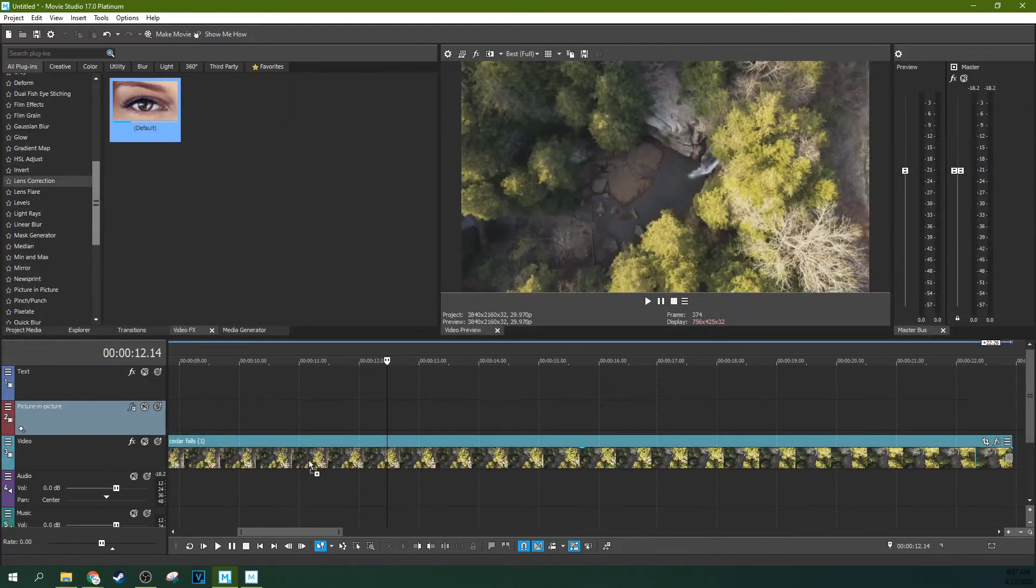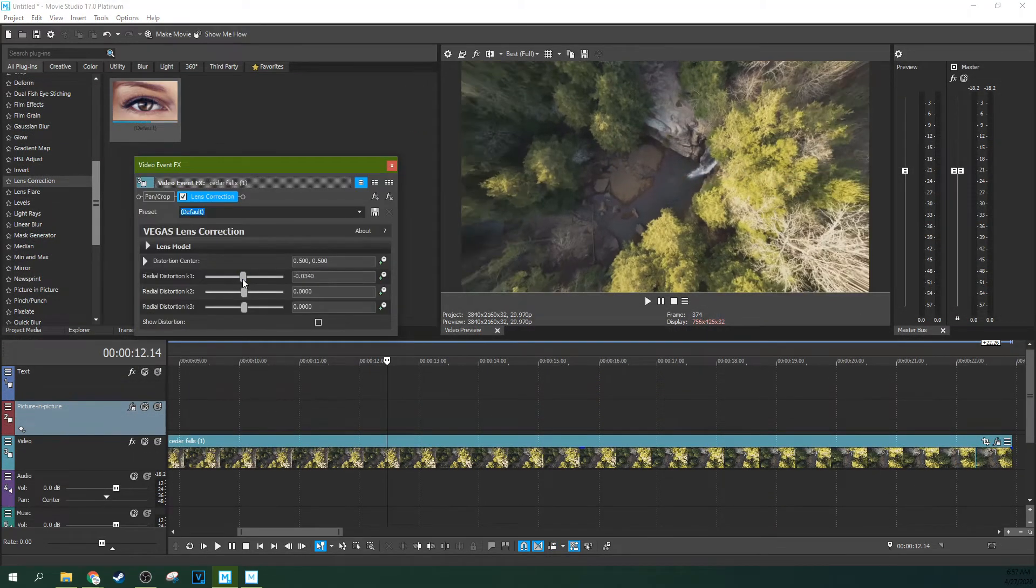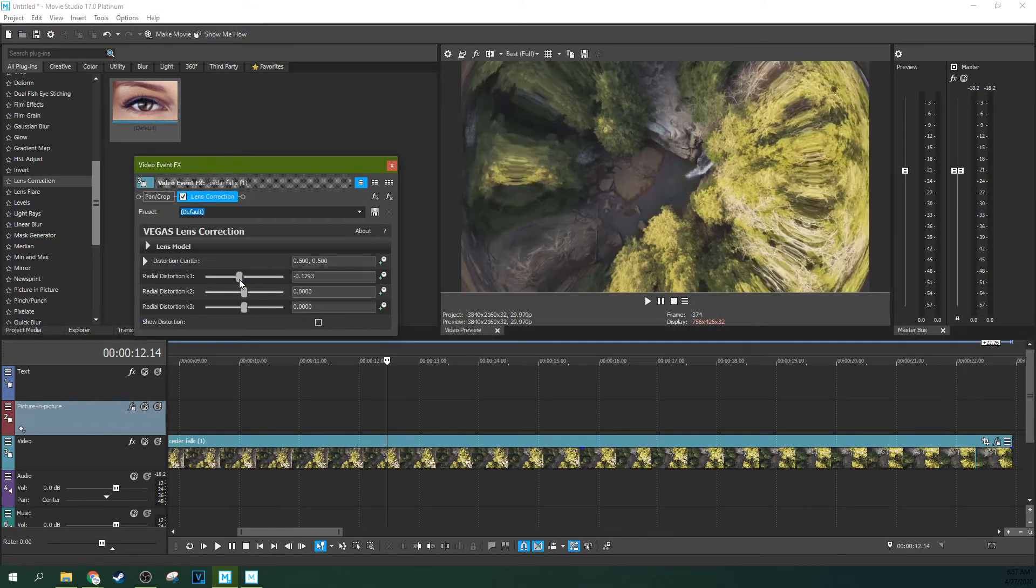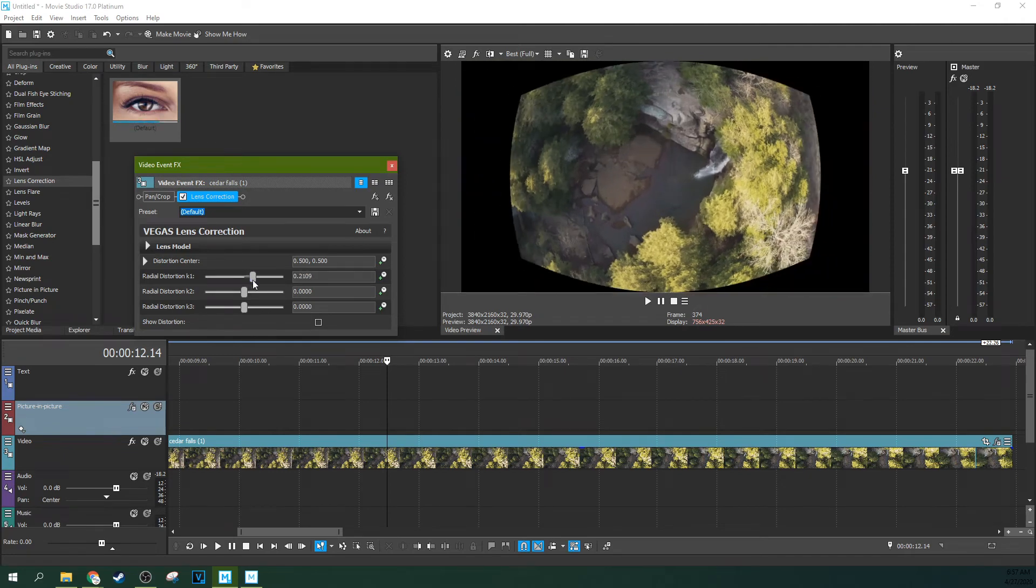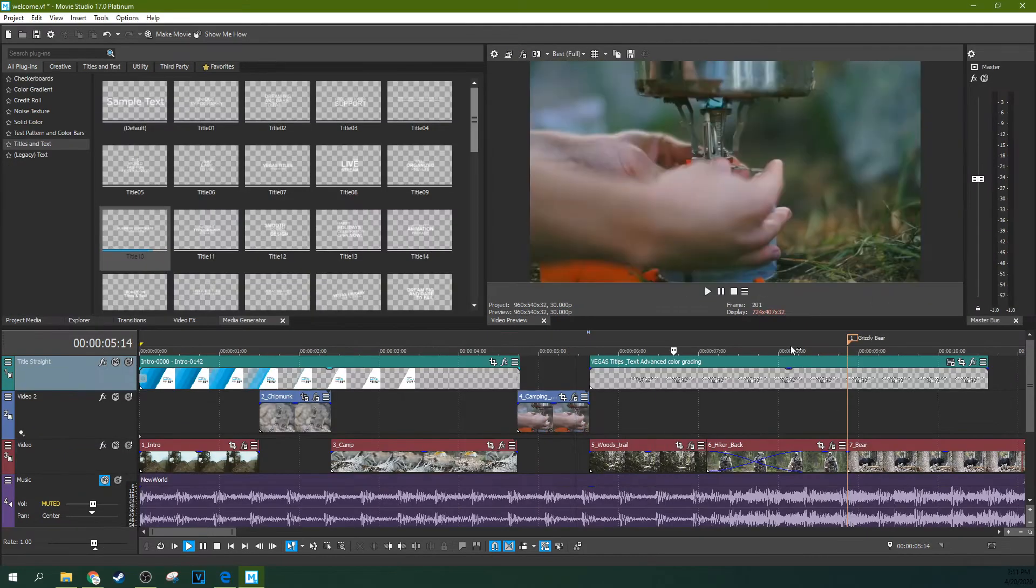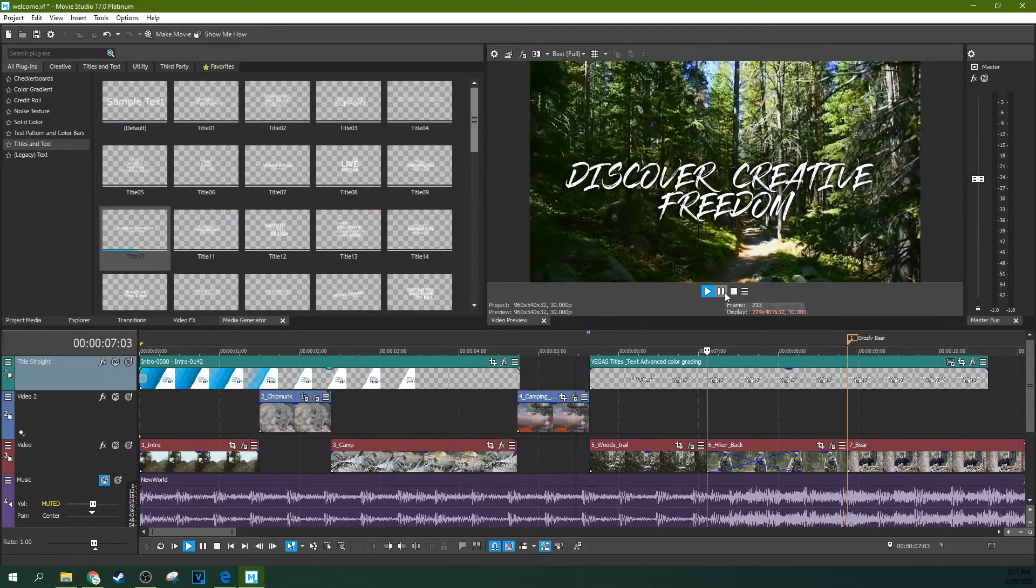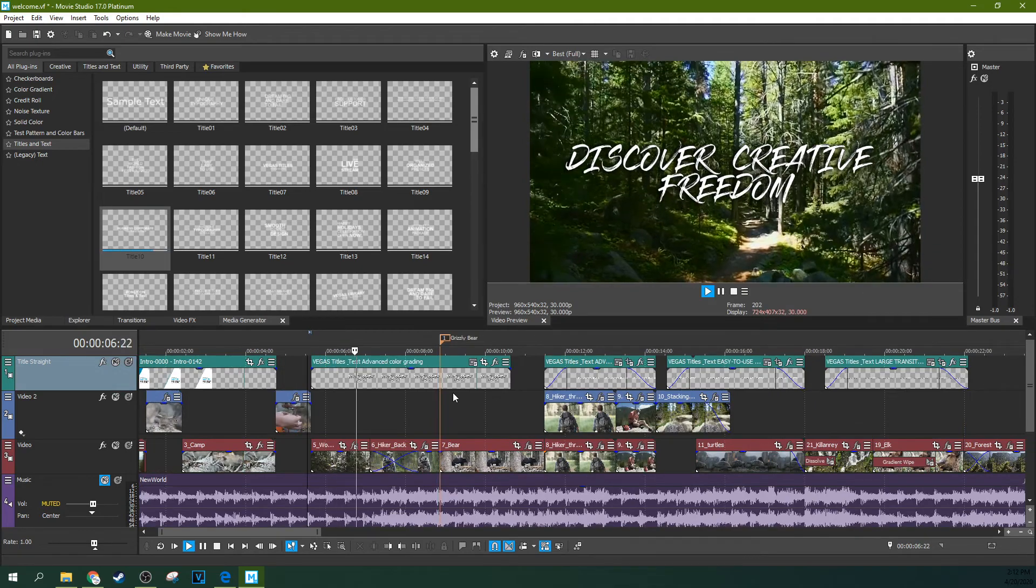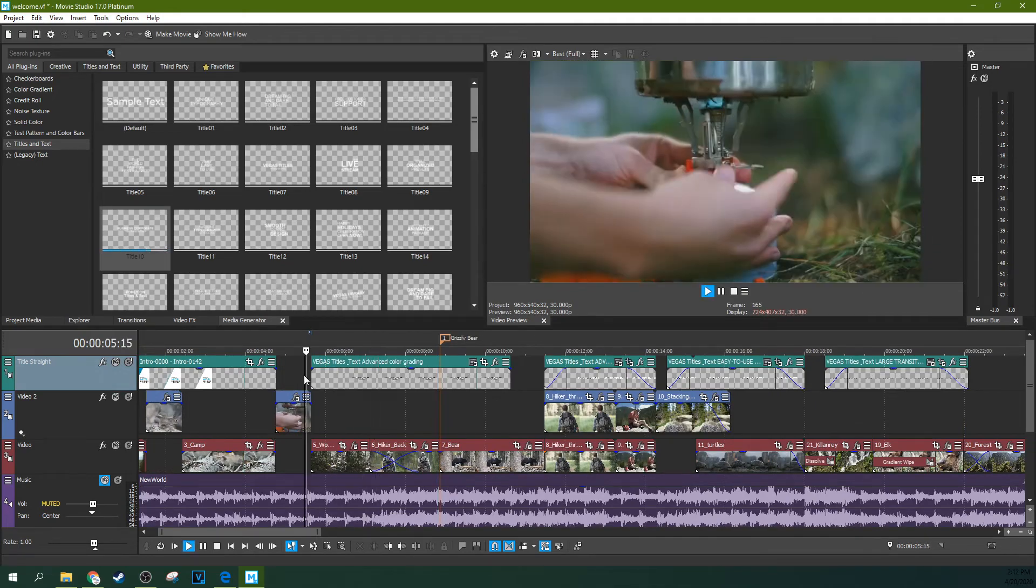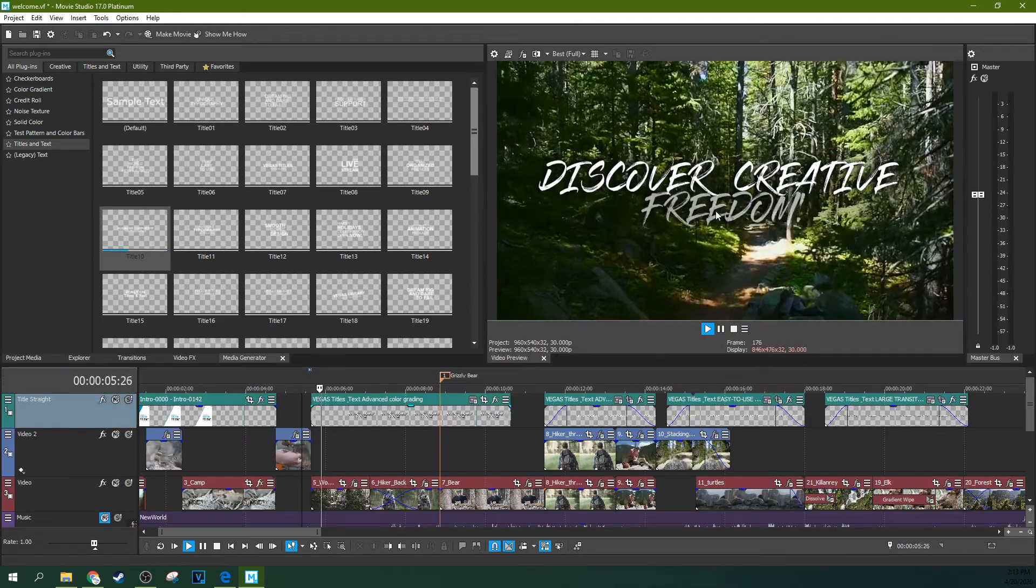There's also a new lens correction feature, which can be used to fix or create lens distortion. Another very notable addition are 25 new pre-done title animations. These title animations are robust and modern and very, very nice.